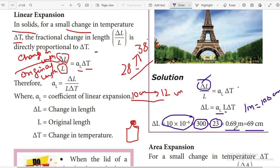The answer is that the Eiffel Tower gets expanded by 69 centimeters in comparison to the cold season. Those who have not subscribed, kindly subscribe and share. If you have any doubts, please write them in the comment section.